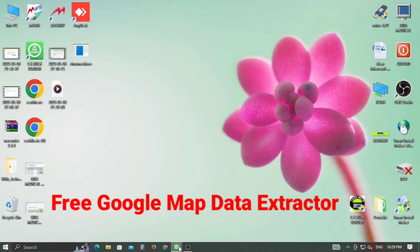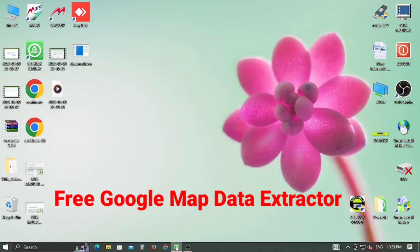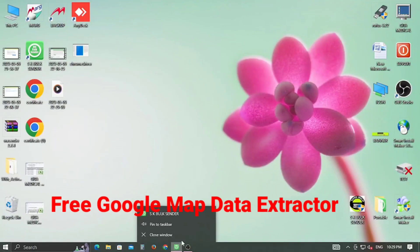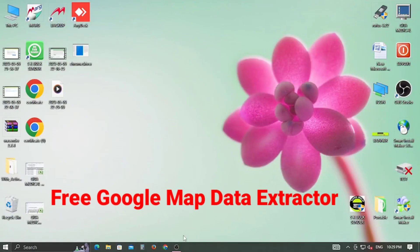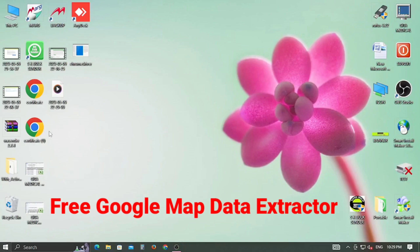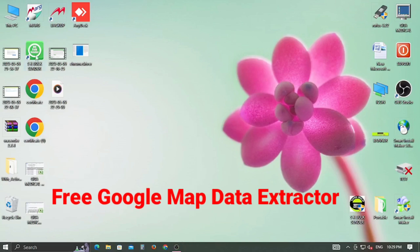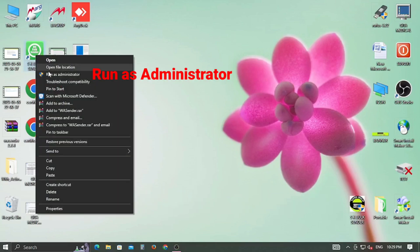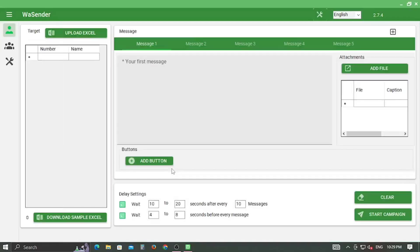Hello friends, welcome to our channel Your Help Buddy. Today I'm going to show you how to collect Google Map data in Excel format with the help of the Google Map Data Extractor, which is a part of WhatsApp Bulk SMS Center.